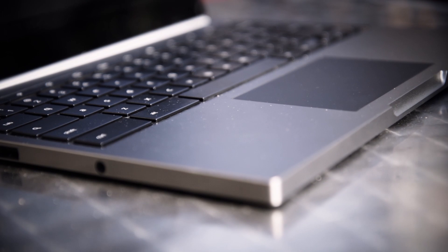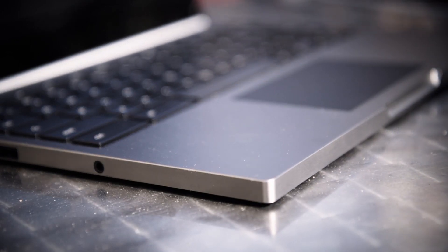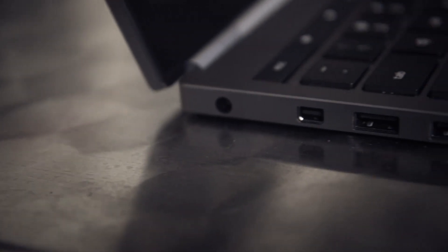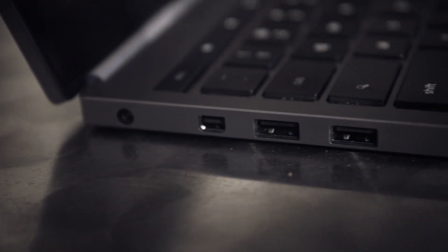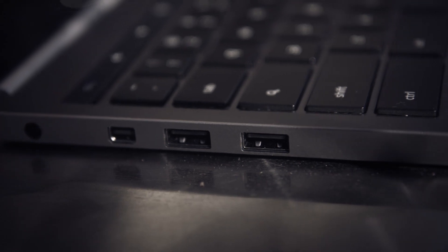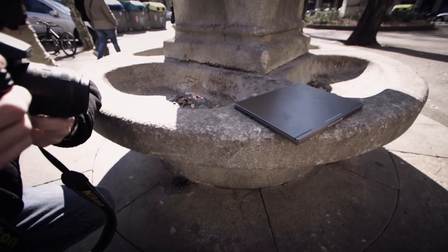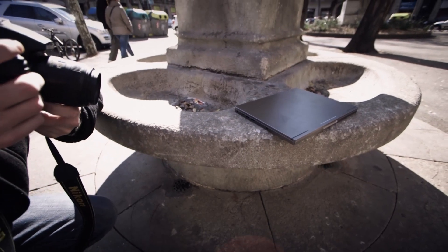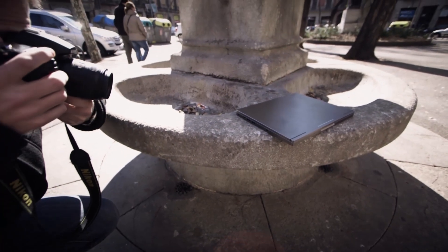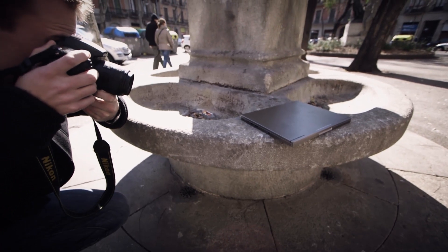One thing Chromebooks should have over Windows or OS X is battery life but that's not really the case here. We only got four and a half hours on our battery test which isn't necessarily surprising given the high-res screen but still seems like less than such a simple browser-based OS should get.